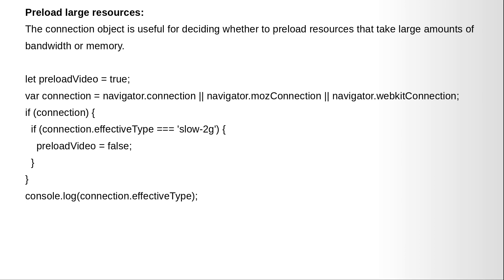So if the connection is slow 2G we can stop loading the video. So let preload video equals true, var connection equals Navigator.connection. And if connection exists it means that we are connected to the internet. If connection.effectiveType equals slow 2G we don't preload video, so we make the variable preload video to false. And at the end we are saying console.log connection.effectiveType.